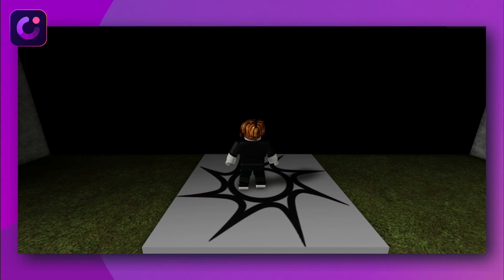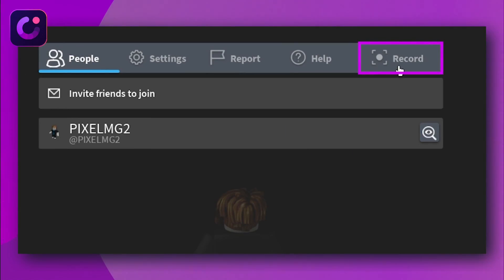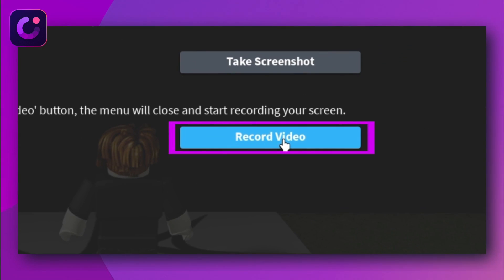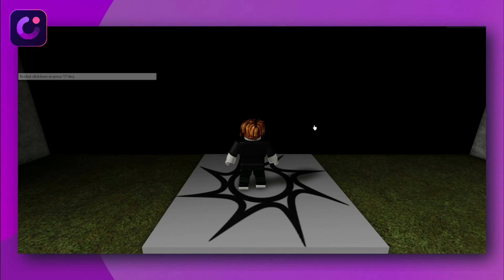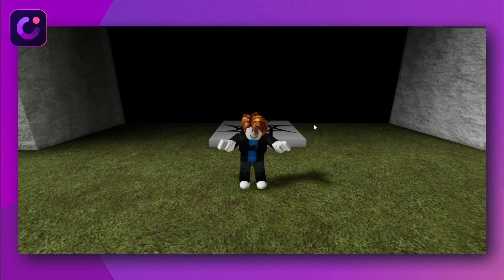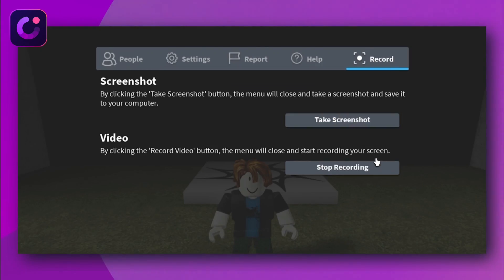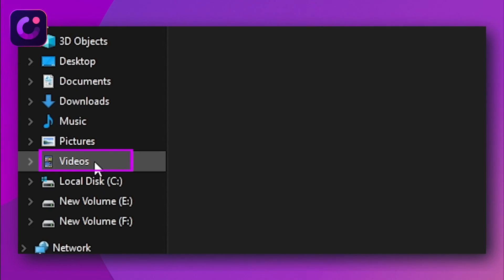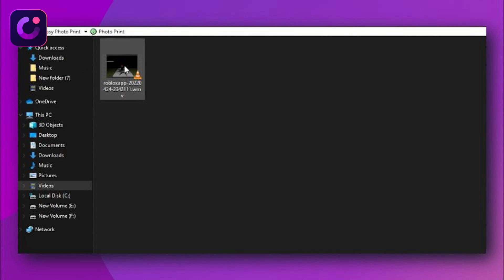Anyway, let's find out how you can record on Roblox with the built-in recorder. The first step is to launch the game and open the Record tab in the menu. Then click on Record Video. The menu will close and the recording will start. Now play the game for as long as you want, and tap the Record icon when you want to end the recording. You can access the recorded video on your device inside the My Videos folder.